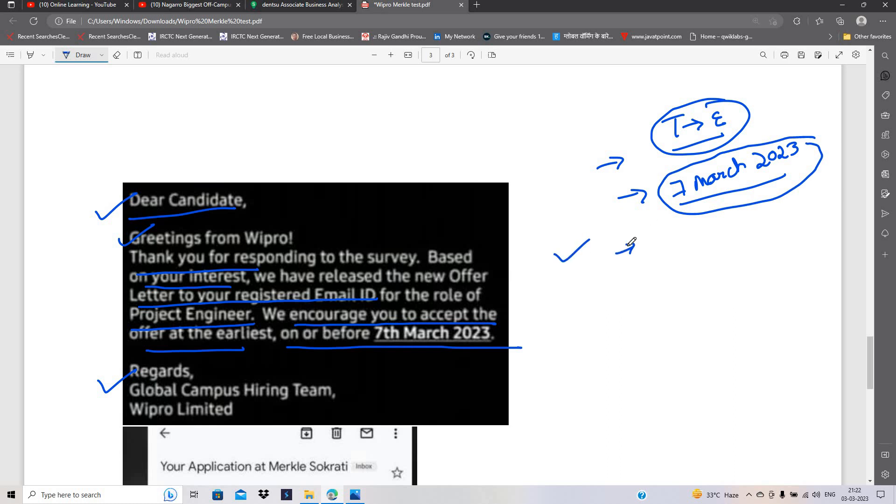So some candidates got this type of mail but if you not received the mail, you have to wait for some time and what about the remaining phase 1 and phase 2 onboarding?